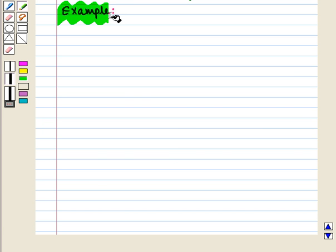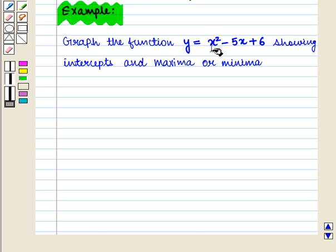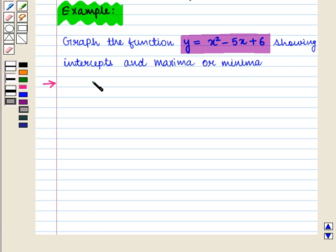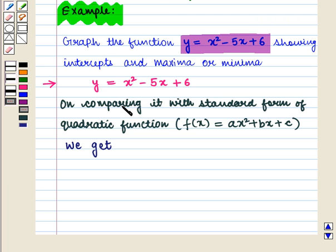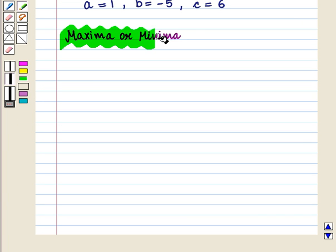Now let us discuss an example. We have to graph the function y = x² - 5x + 6, showing intercepts and maxima or minima. Comparing with the standard form f(x) = ax² + bx + c, we get a = 1, b = -5, and c = 6. Now we shall find its maxima or minima.